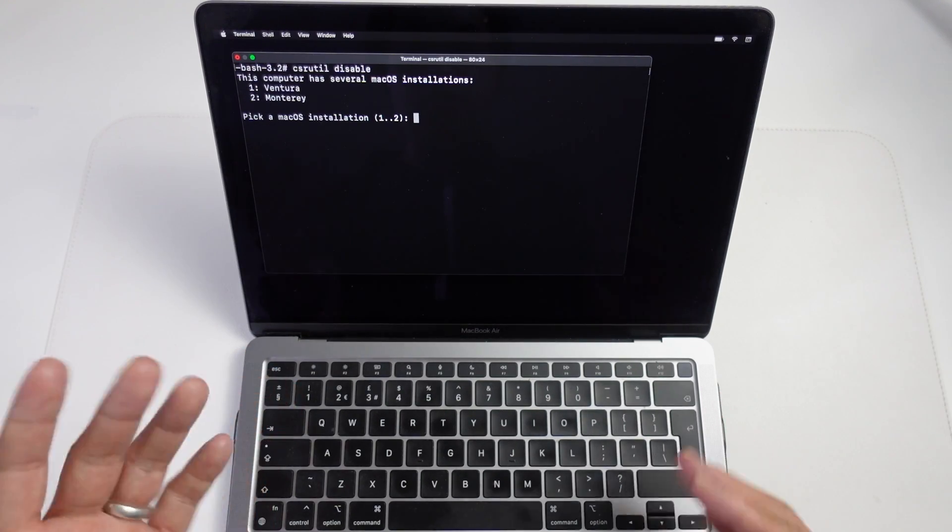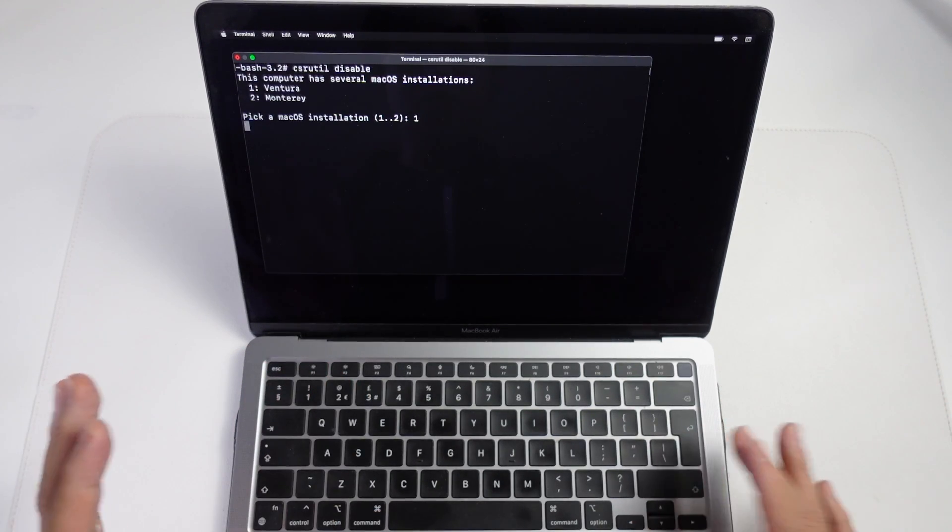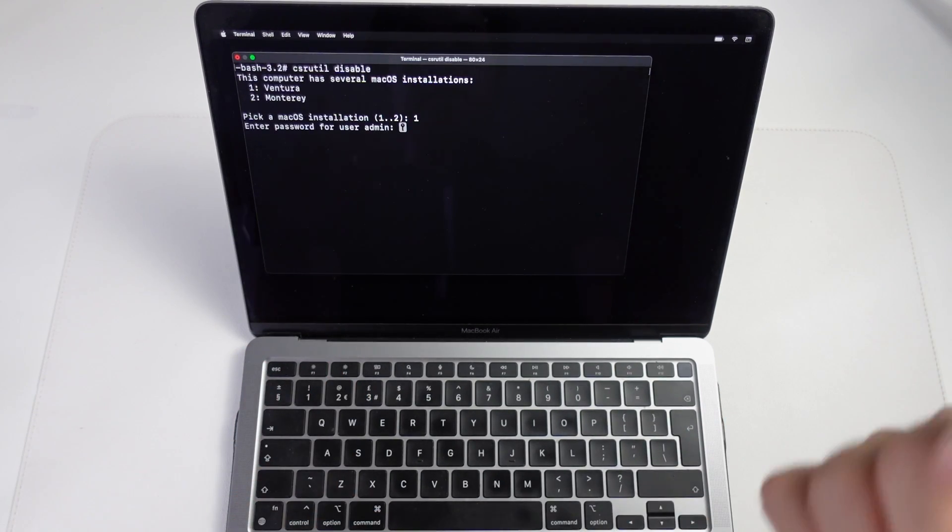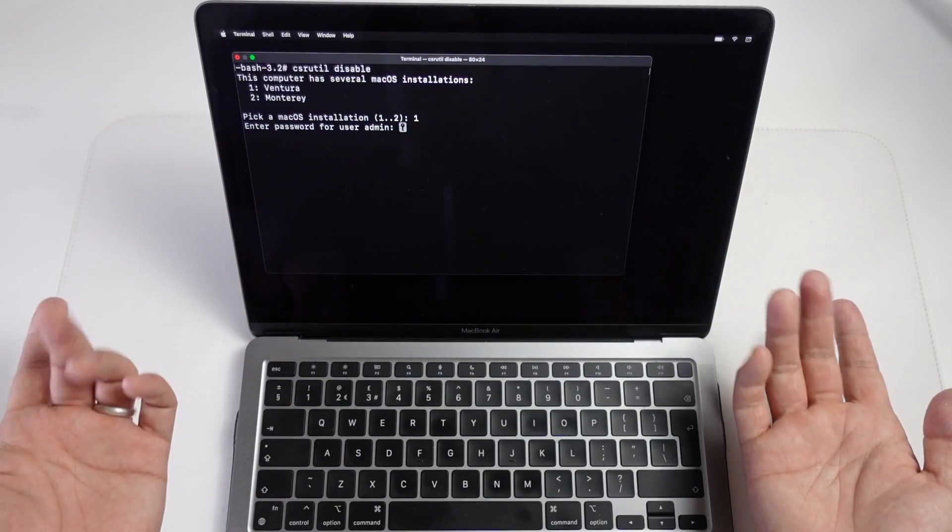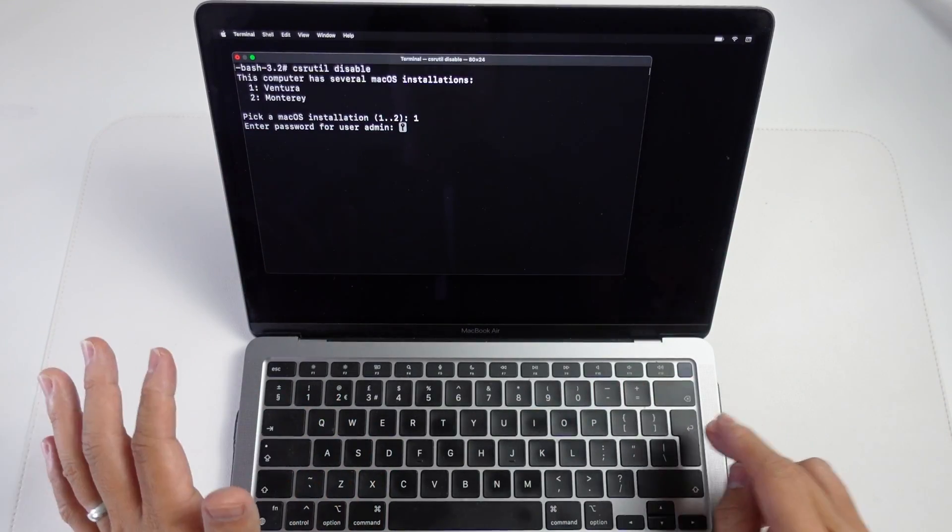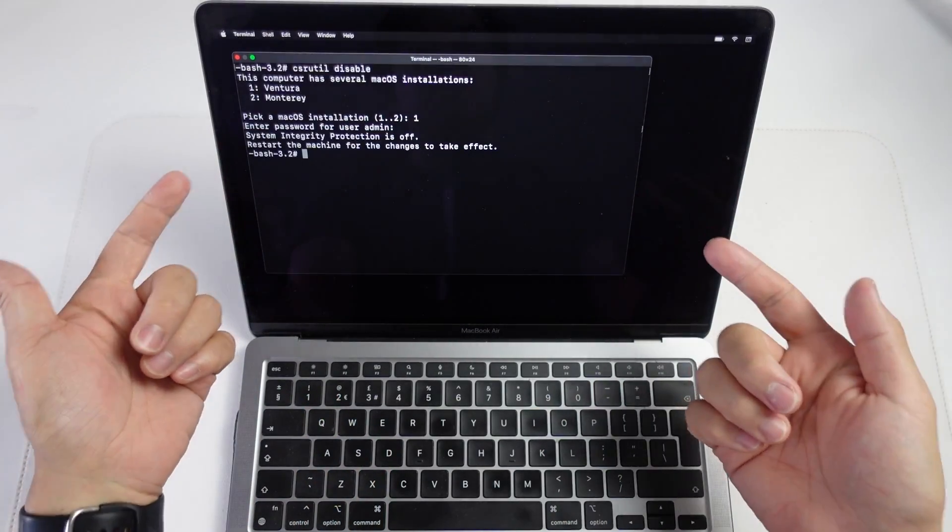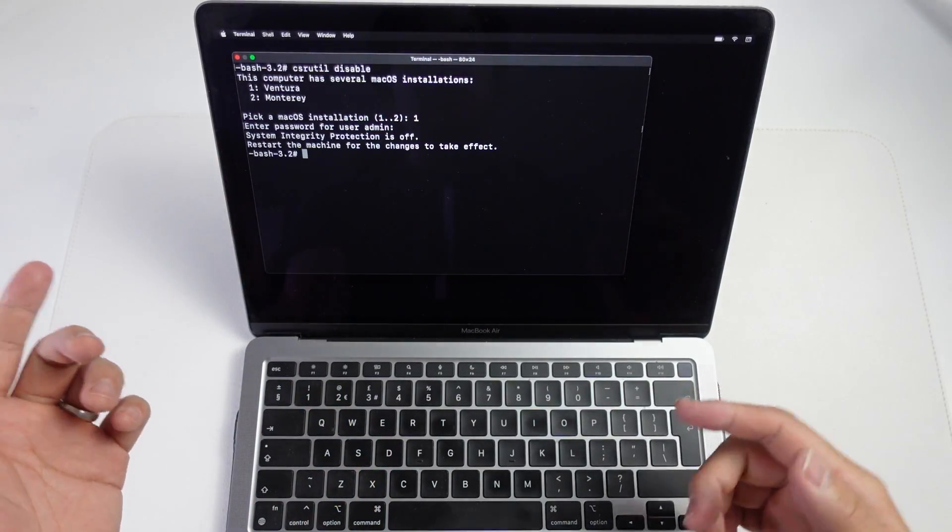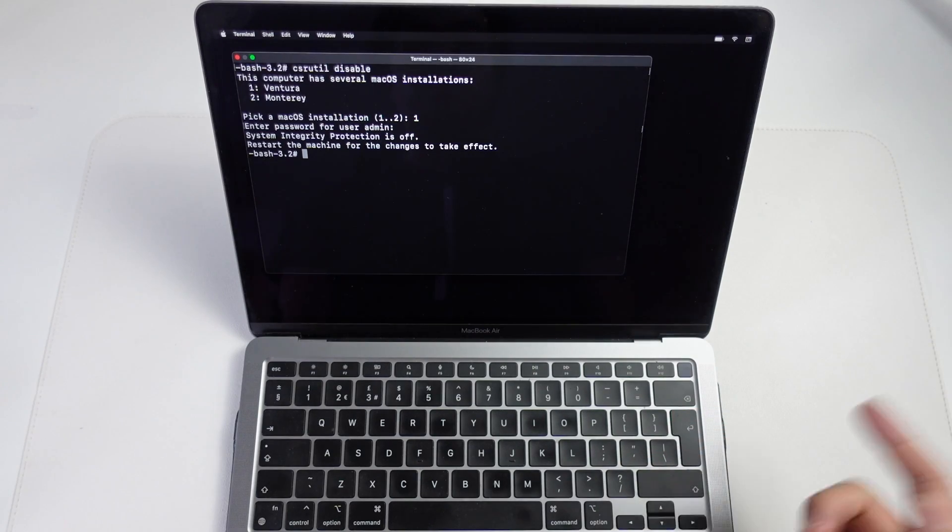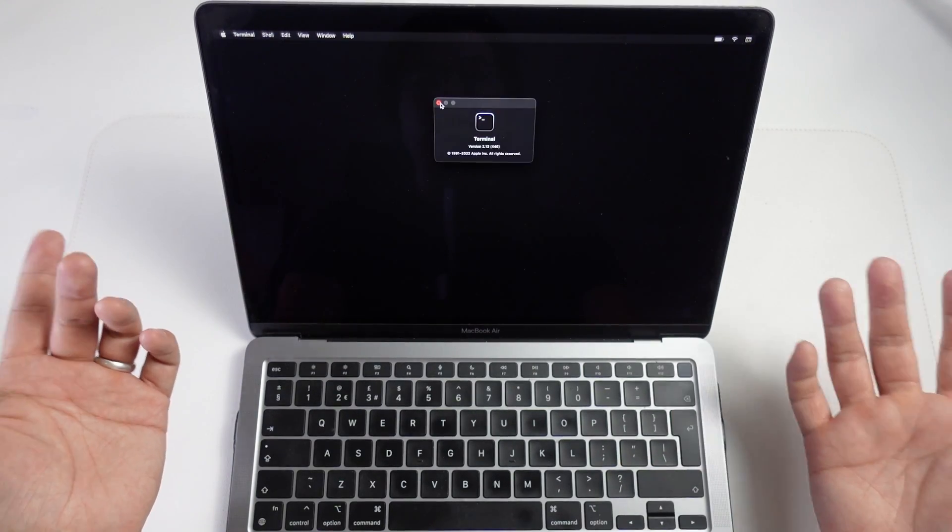I want to pick my volume that I've got Ventura on. Then it's basically working now. So I'm typing my password, press Return. Now System Integrity Protection has been turned off and I can restart the computer.